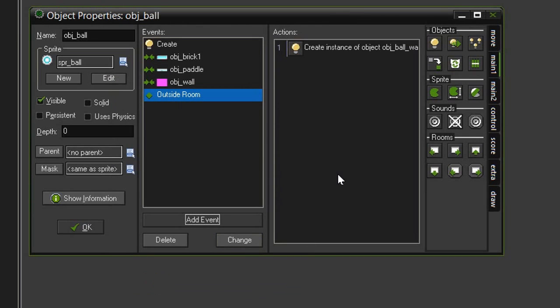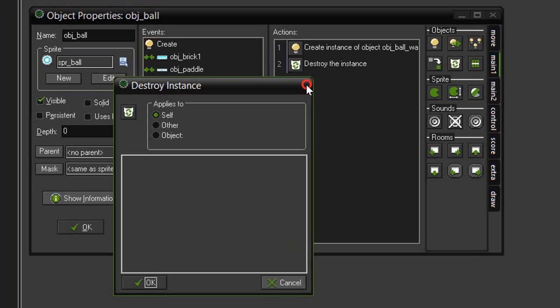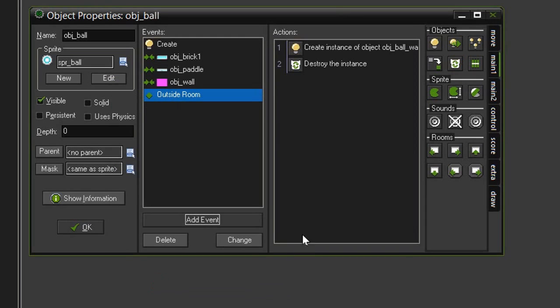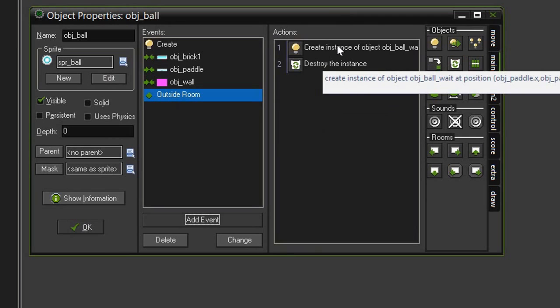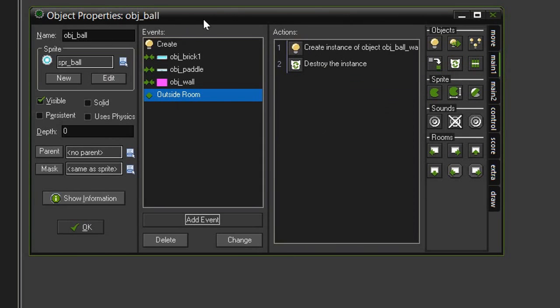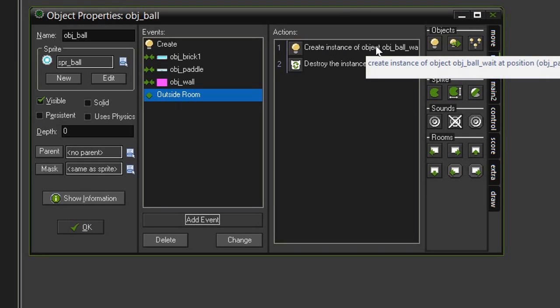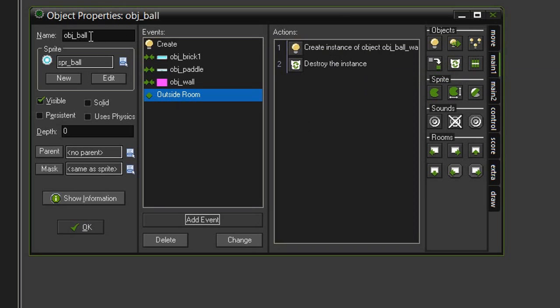And now that we've created the object ball weight we can destroy the object ball. Again we come over to our destroy instance this little recycle bin and this time we want it applied to self so that the object ball destroys itself. Now the order here is important. If we put the destroy instance first then the object ball would be destroyed and would not exist so that it could then execute the next action. So we would get an error because game maker would be saying hey there's an action here I'm supposed to perform but the object that performs it is no longer on screen. So that is why we are creating the other object first and then destroying this instance.